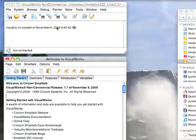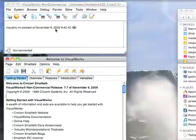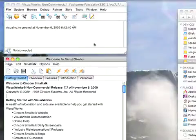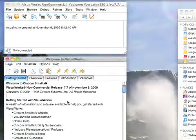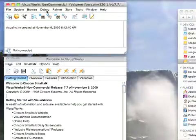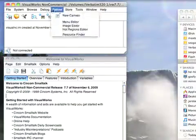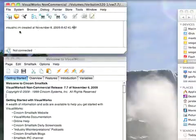When you start up VisualWorks non-commercial, and I've done other screencasts that go over installing it on your platform, so let's not get into that. You'll get a launcher and a workspace coming up. The launcher has menus to get to various things, and the workspace has an area where you can write code.